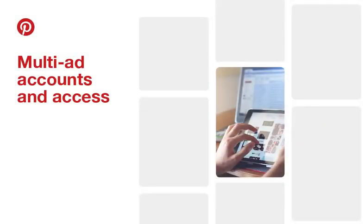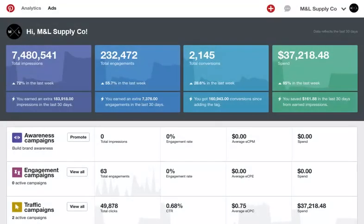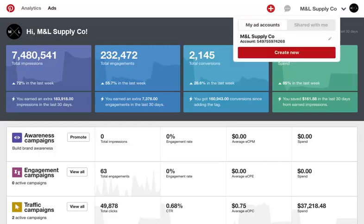You can create multiple ad accounts. This can be useful if you have different teams managing your campaigns, or if you need to be billed in a different local currency. To create a new ad account, simply go to the drop-down next to your business name in the top right-hand corner and select Create New under My Ad Accounts.